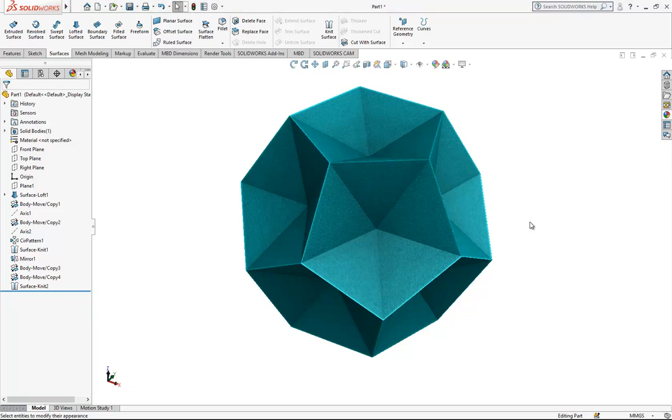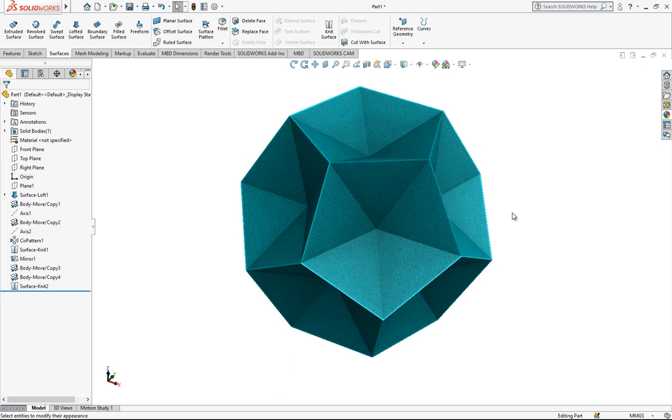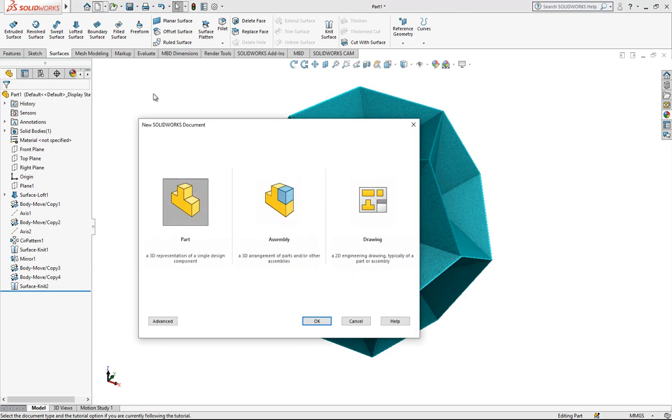Hey everyone, welcome to my video. In this video we are going to model this lorikahedron. It is a simple model and in fact a good example of how to use effectively the body move command. Let's start together.